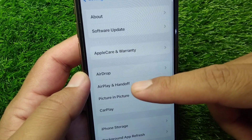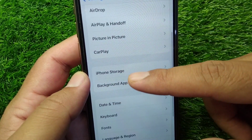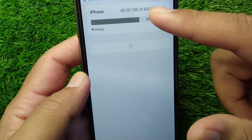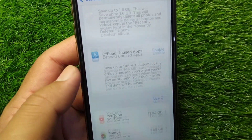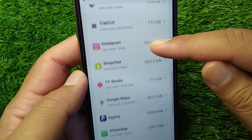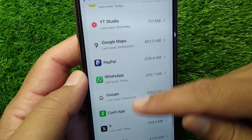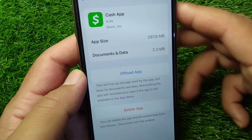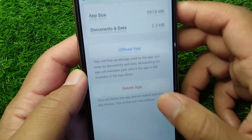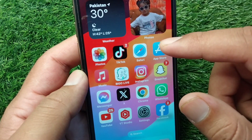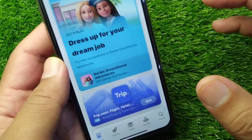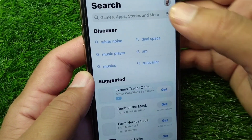Tap on General, scroll down again, and tap on iPhone Storage. From here, scroll down and find your Cash App. Once you find it, offload your Cash App one time. After this, go back to your home screen and open the App Store, then search for Cash App.